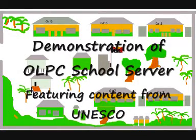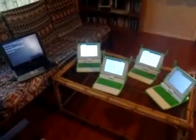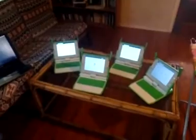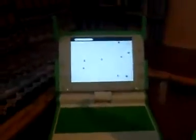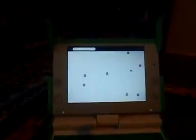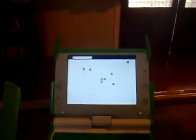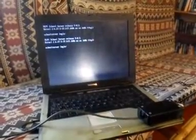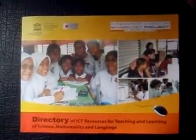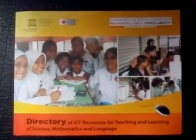Hello, I'm David Leeming working in the Pacific Islands region. This demo illustrates a wide range of open educational resources available for use with the OLPC school server, featuring some excellent material from UNESCO. It focuses on the more traditional use of a server as an electronic library, although it does touch on the unique collaborative functionality enabled by the server. I'm using four XO laptops and an old Toshiba laptop running version 0.5 of the server.